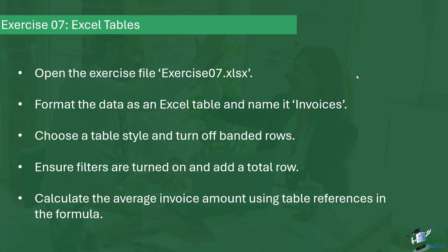I'd like you to choose a table style, whichever you prefer, and make sure that you turn off banded rows. I'd also like you to make sure that you have filters turned on and add a total row. Finally, I'd like you to calculate the average invoice amount using table references in the formula. If you'd like to see my answer then please keep watching.